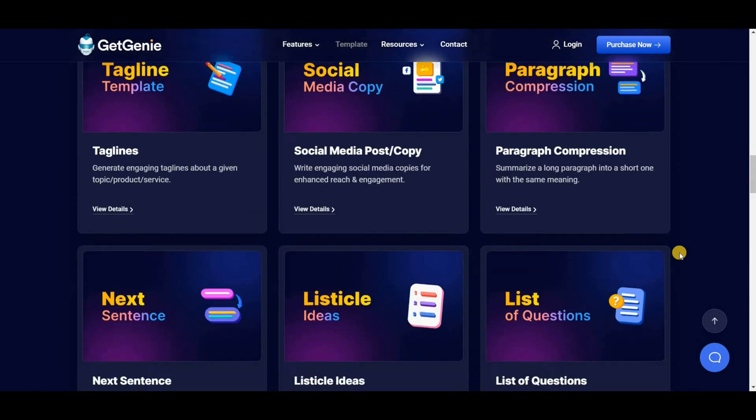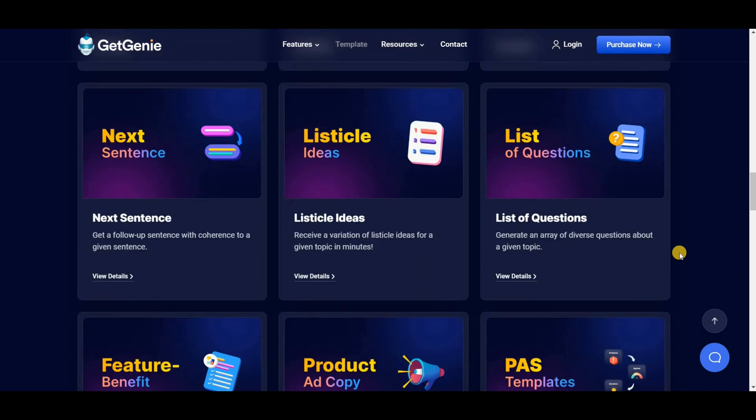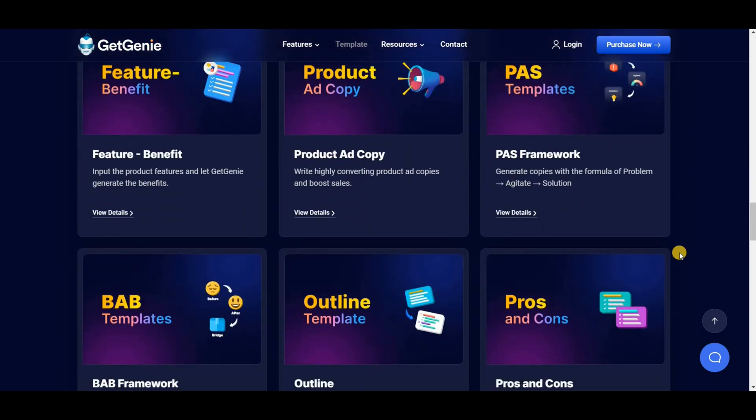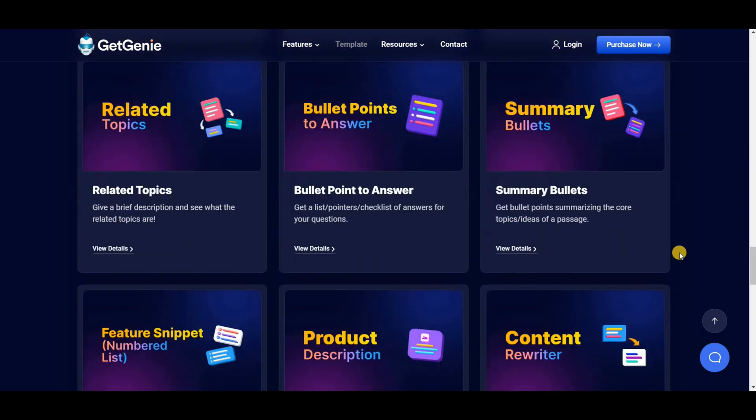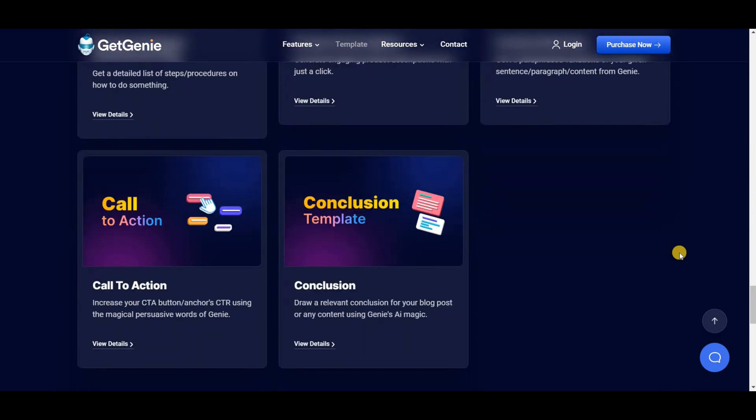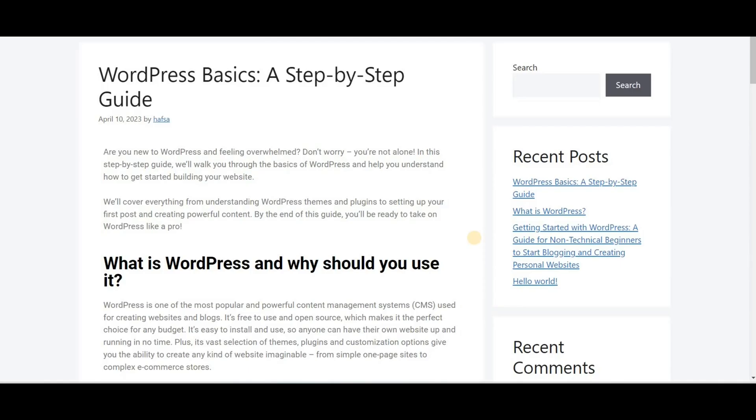To generate a complete blog post, you can use various templates of Get Genie AI assistant like title ideas, outlines, Genie mood, paragraph for heading, feature snippet, conclusion, etc.